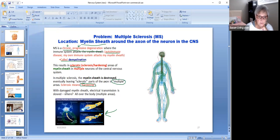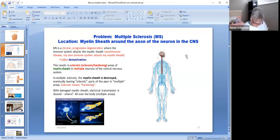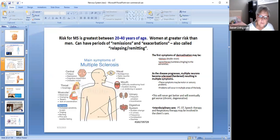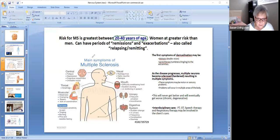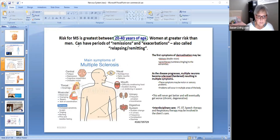With a damaged myelin sheath, electrical transmission is slowed all over the body in multiple areas. The risk for MS is greatest between 20 and 40 years of age — it's not a childhood problem. Women are at greater risk than men, but men can get it. It can have periods of remissions and exacerbations where symptoms go away and then flare back up, also called relapsing or remitting.